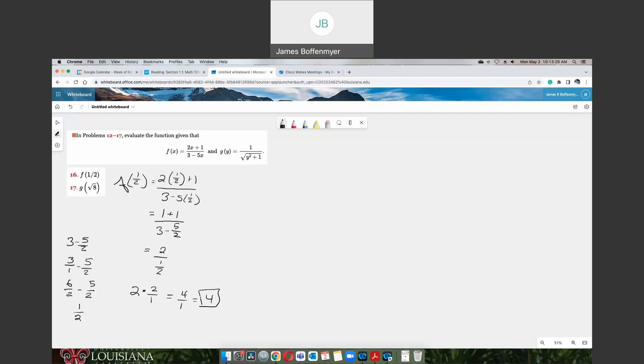So when we evaluate our f function at 1 half, the final answer would be 4. A lot of fractions going on on this one.